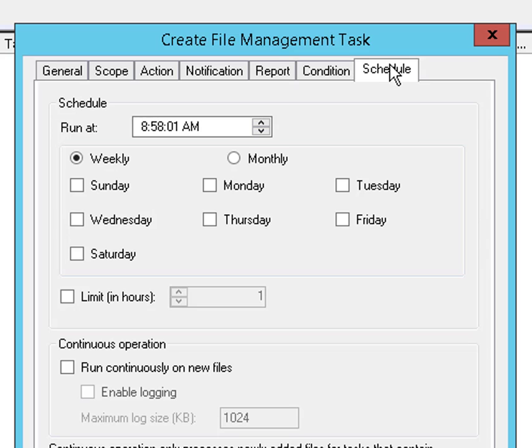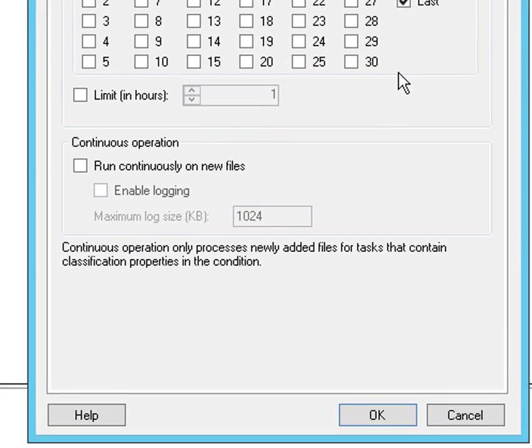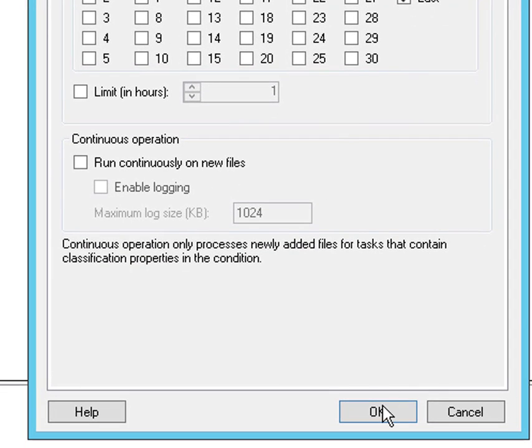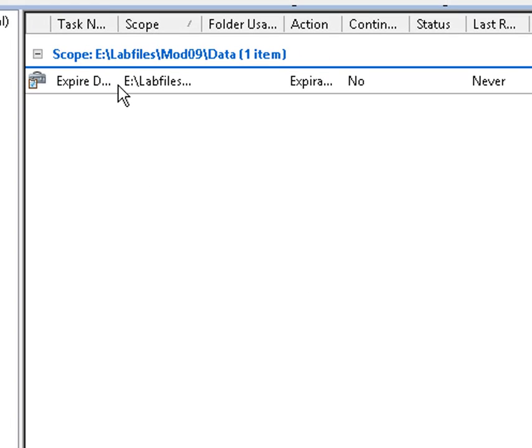And finally, we'll create a schedule. We'll create a schedule for monthly, last day of the month, and then we'll say okay, save our task, and our task shows up in the list.